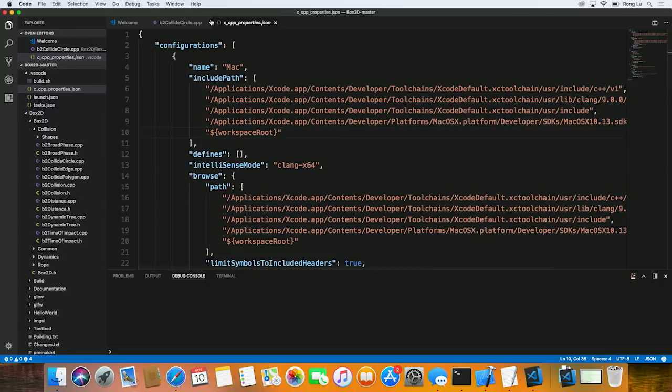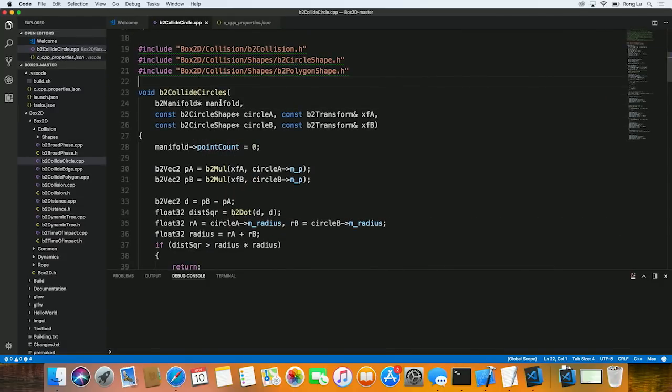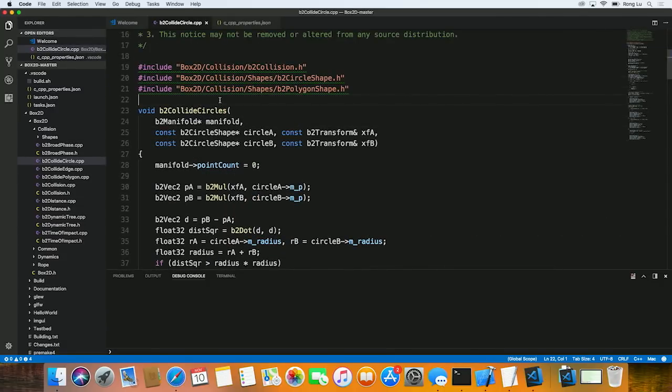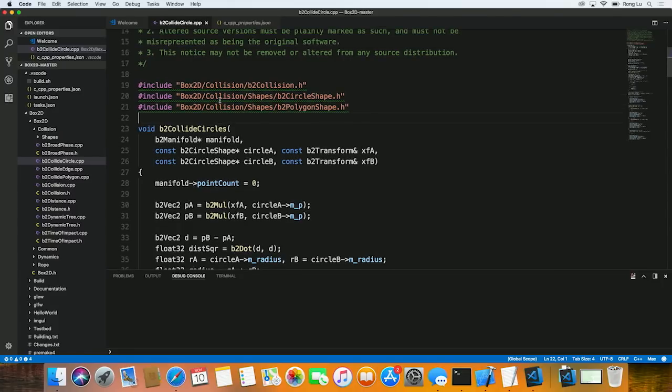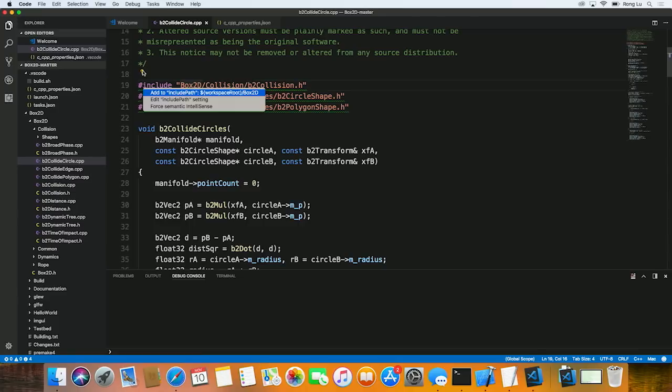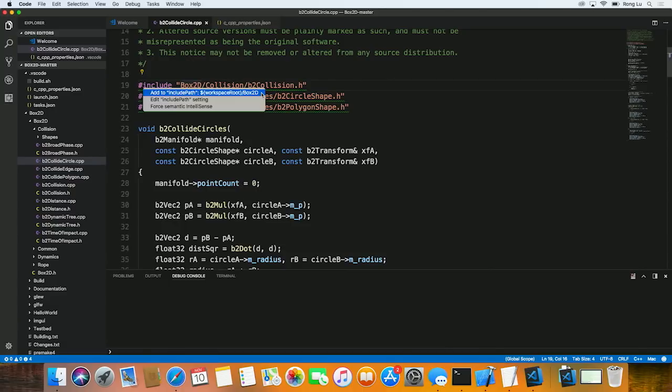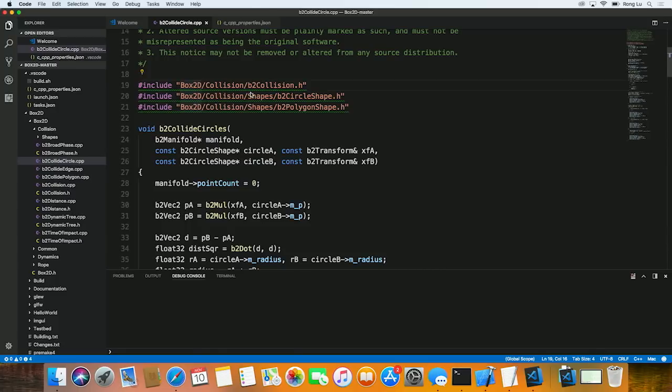But what I'm going to show you today is a feature in our extension that helps you to find these symbols. For example, if I click on the green squiggle, I get a light bulb. If I click on the light bulb, I get a menu. And the first menu item says add to include path workspace root slash box2d. Essentially, it's suggesting that you can potentially find this particular header file in this path. I can just click on that.